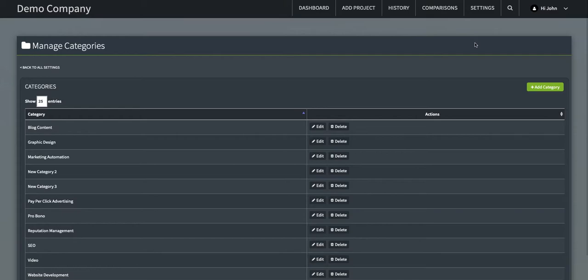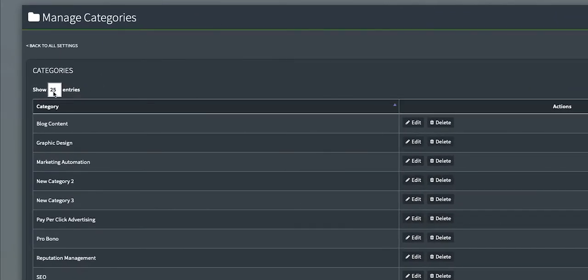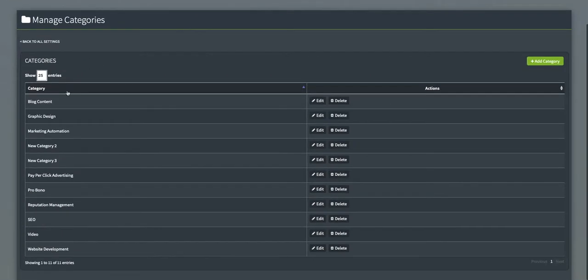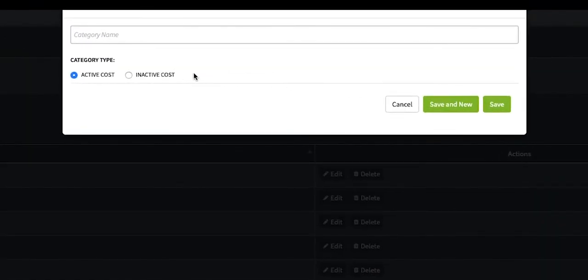The default view shows 25 categories, but you can change this. To add a new category, click the green Add Category button and enter the category name.